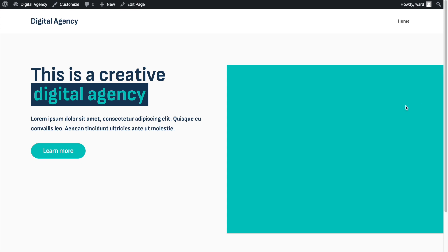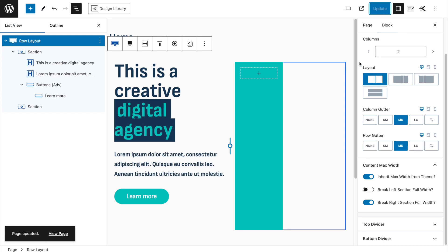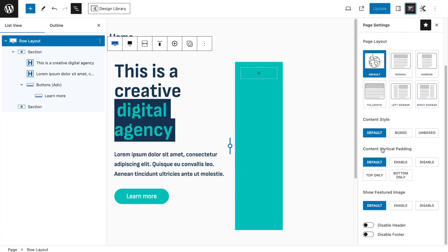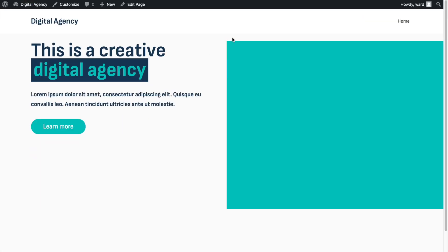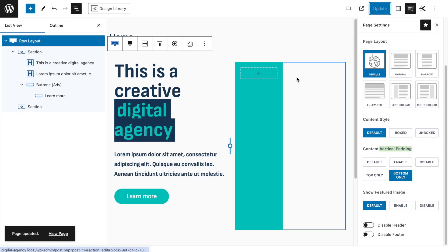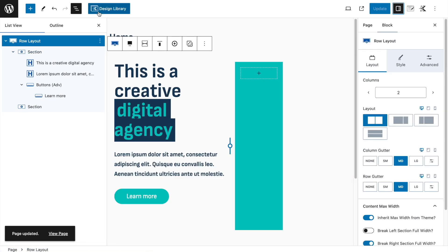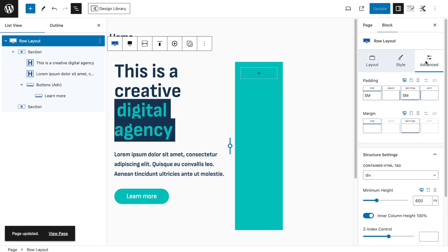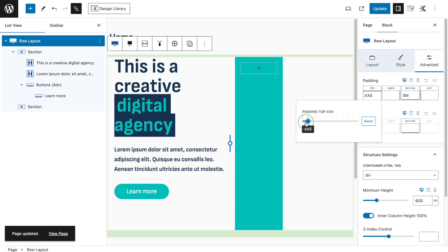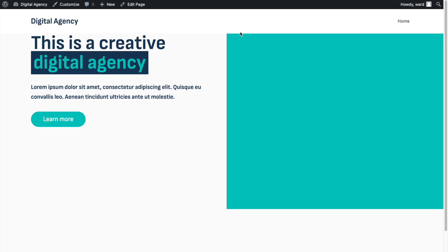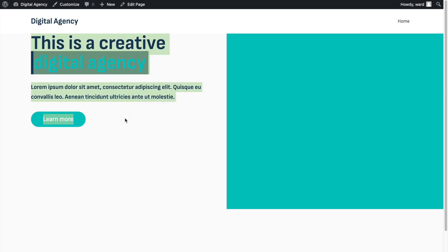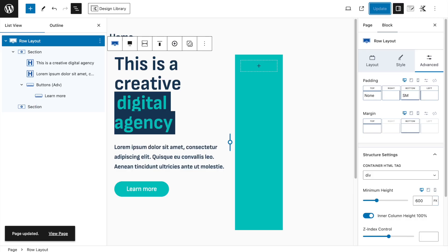After enabling Full Width and Break Right Section Full Width, it will look odd in the editor but after refreshing it spans completely across the right side. For spacing, go to Page Settings, Content Vertical Padding, and set it to Bottom Only to push things up slightly.